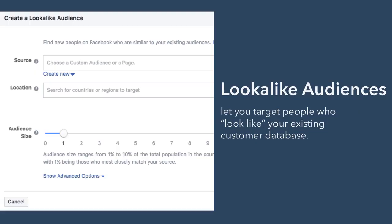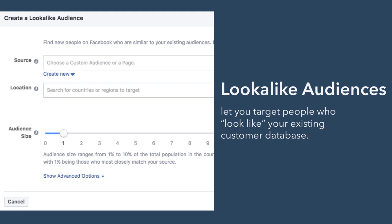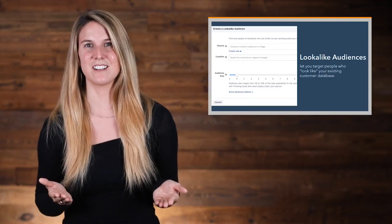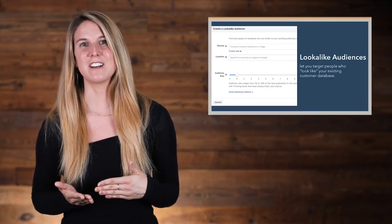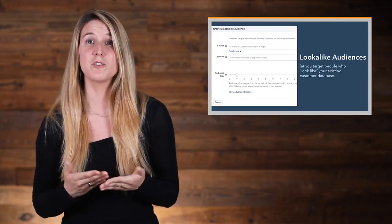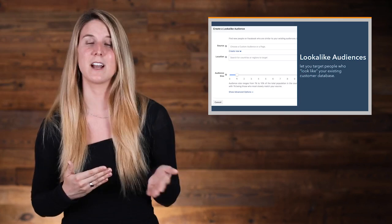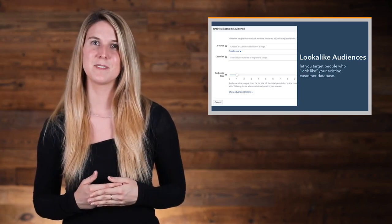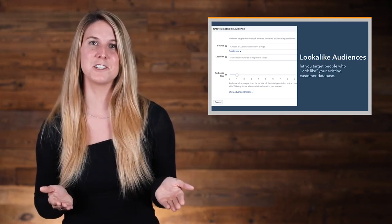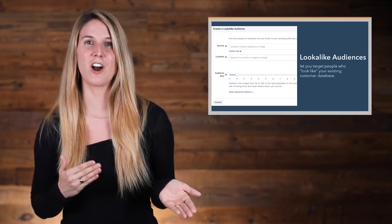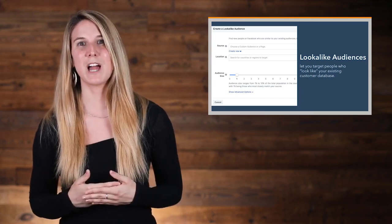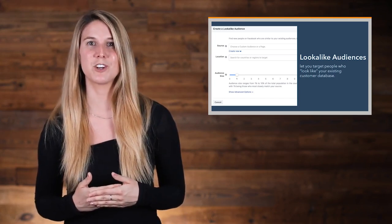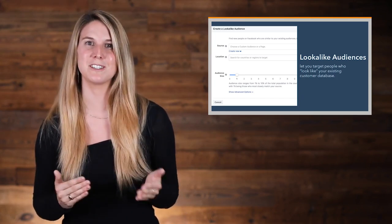Finally, let's talk about lookalike audiences. Lookalike audiences let you target people who look like your existing customer database. To create a lookalike audience, you need to first create an audience that you want it to look like, which you can do by creating a custom audience first. Once you pick a custom audience to base your lookalike audience off of, Facebook will ask you to pick a location where you want to target a similar set of people.